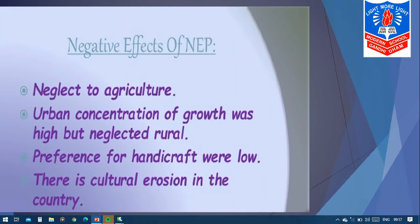Because of this new economic policy, some negative effects were also seen. First, there was neglect of agriculture — the IT sector and big companies increased, but the agriculture sector was somewhat neglected by the government. Urban concentration of growth was high, but rural areas were neglected. The government had focused on urban areas — how to develop them further, how to set up more factories — while rural areas were being neglected.